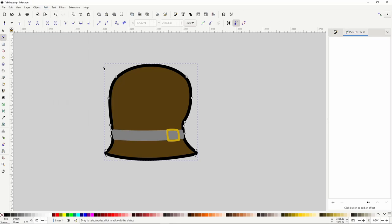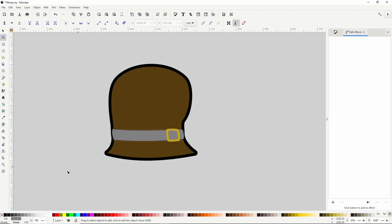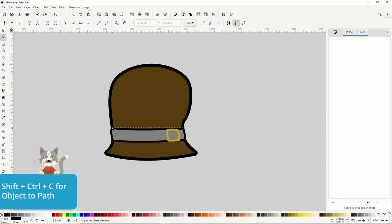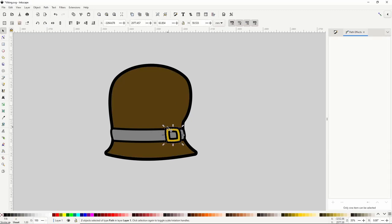Next we can do the same with the belt — select it and do linked offset with the shortcut Ctrl+Alt+J. Turn the offset object black, outset it, then turn it into a path with Shift+Ctrl+C. Let's do the same with the buckle. Now I'll make the buckle pieces a bit bigger.